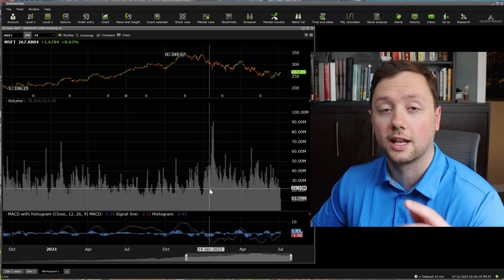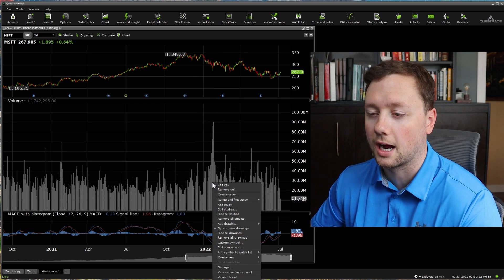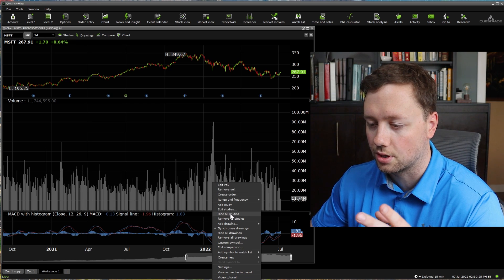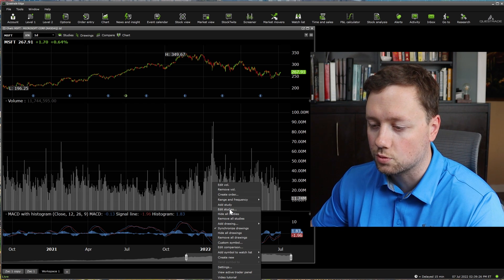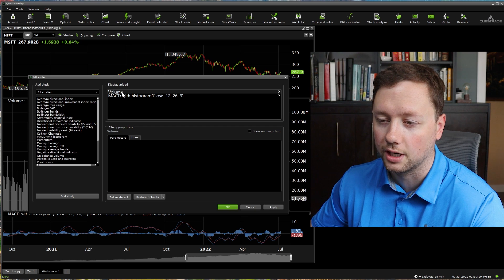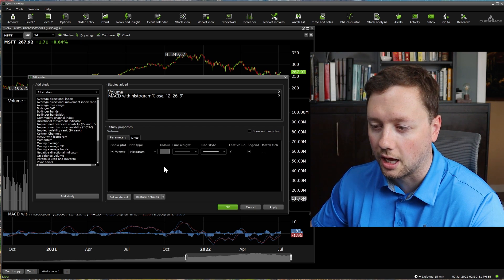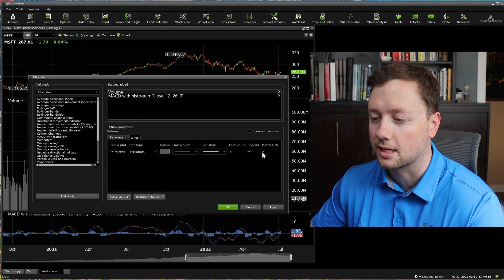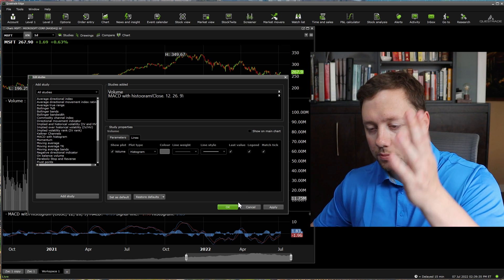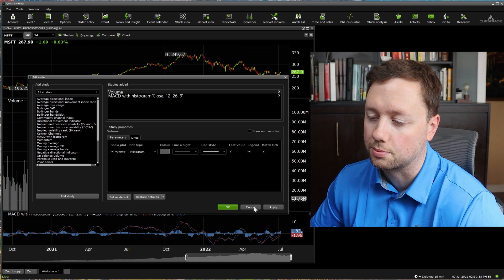One thing I personally like to do when it comes to volume is have red and green candle bars. I click on edit studies, go to volume, then click on lines and click match the tick. This basically means the volume bar is going to match the color of the candle with regards to price action.